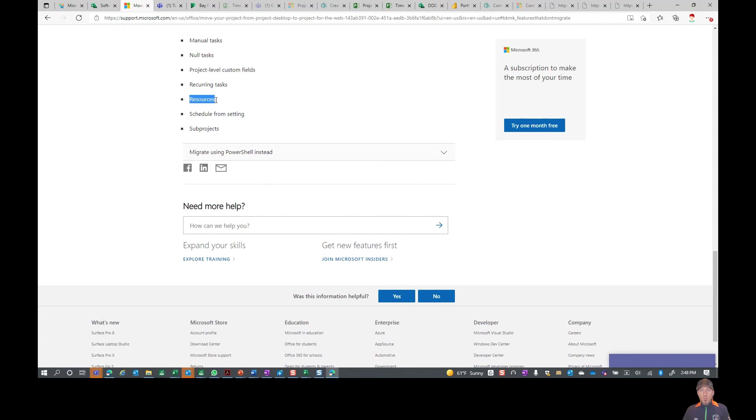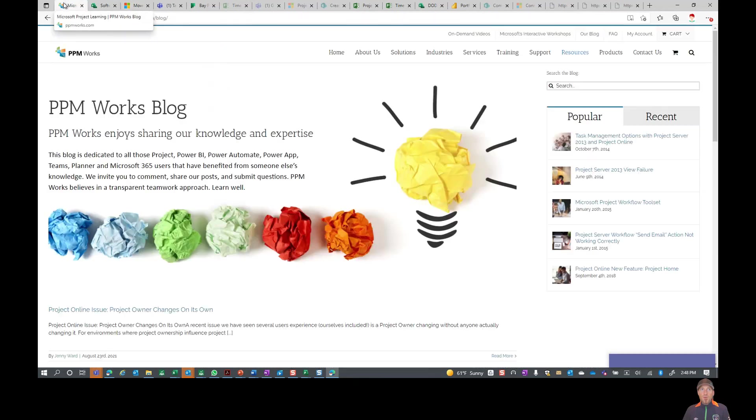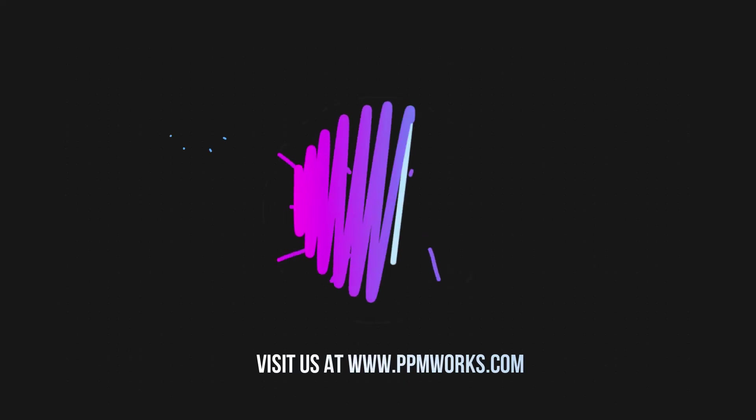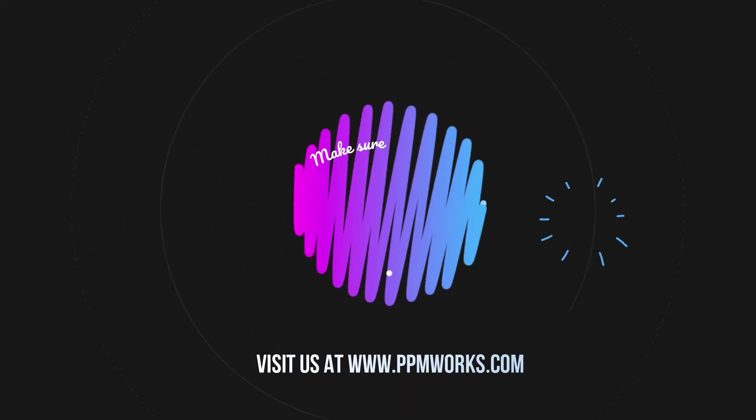On behalf of PPM Works and all of us here, go check out our blog, check out our YouTube sites, and hopefully this video has been helpful. Have yourself a great day. Thanks.